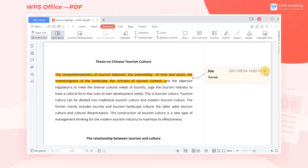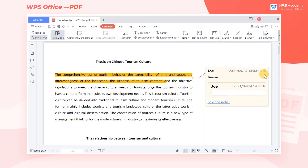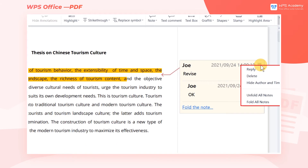Click the button in the upper right corner where we can reply to the notes, delete the notes, hide author and time, unfold all notes, and fold all notes.